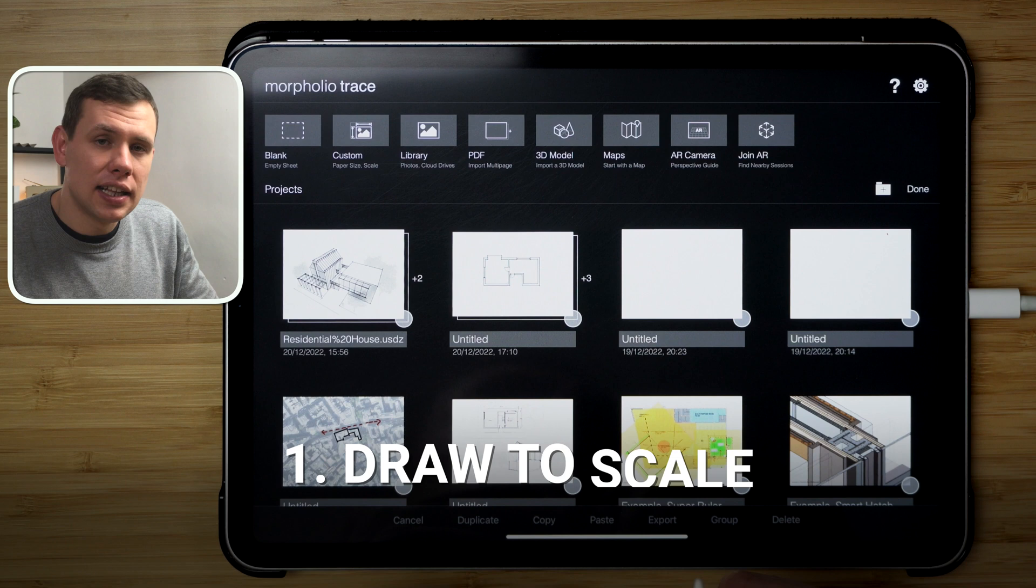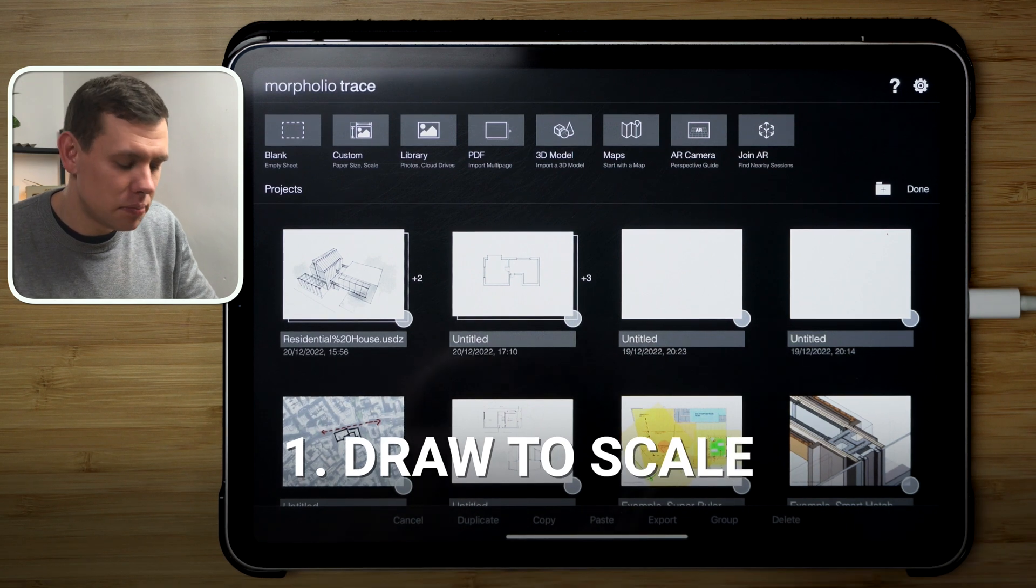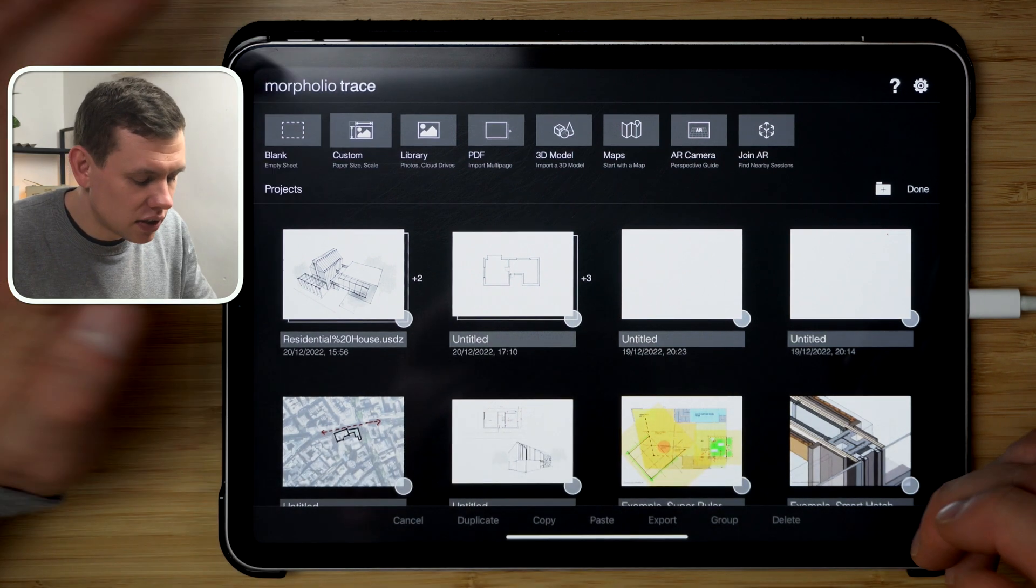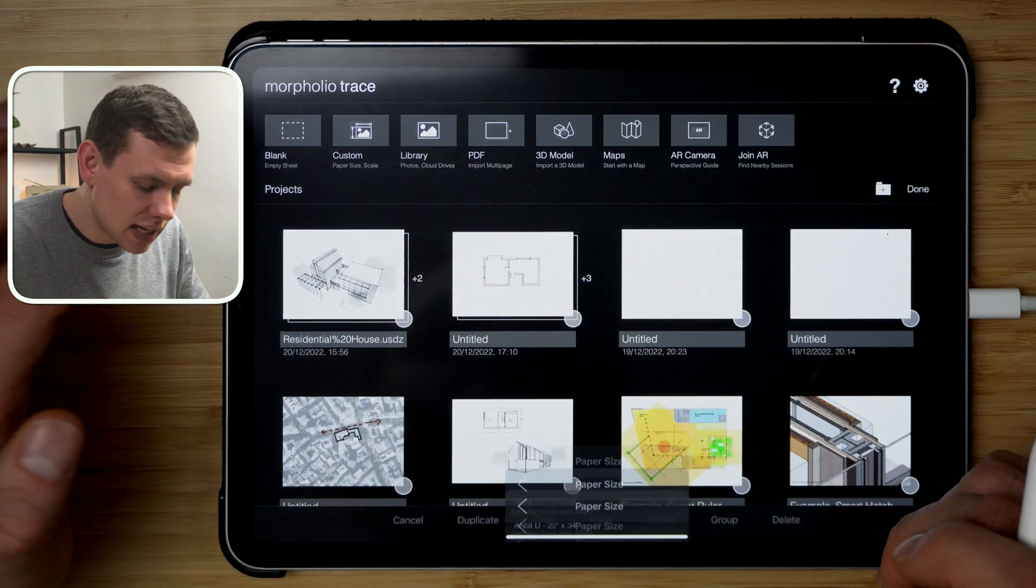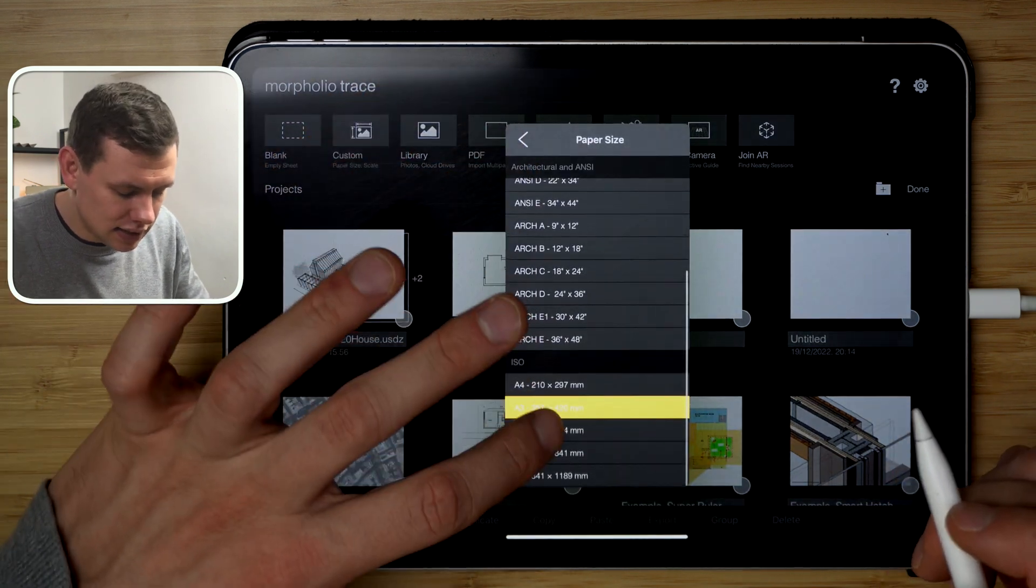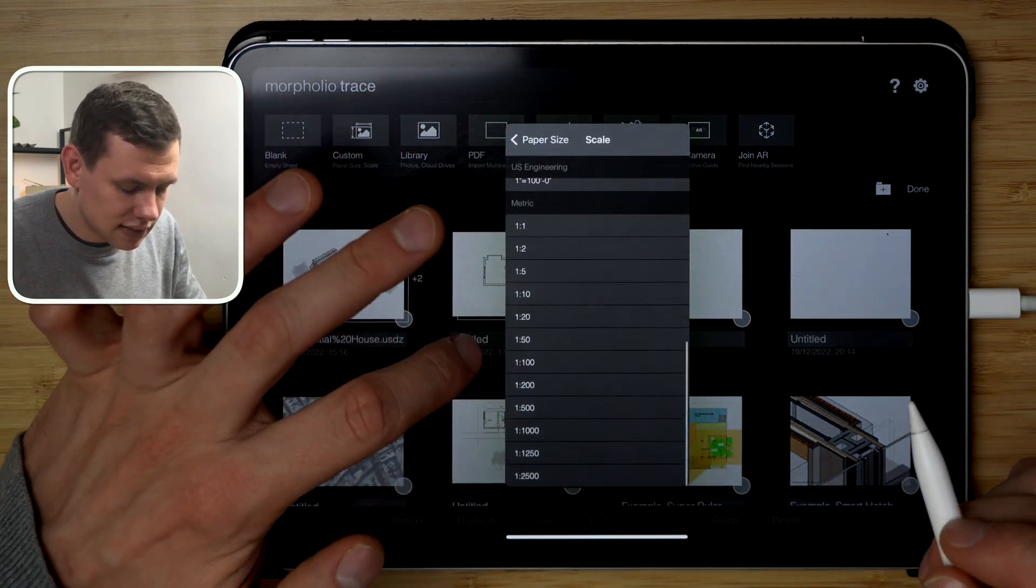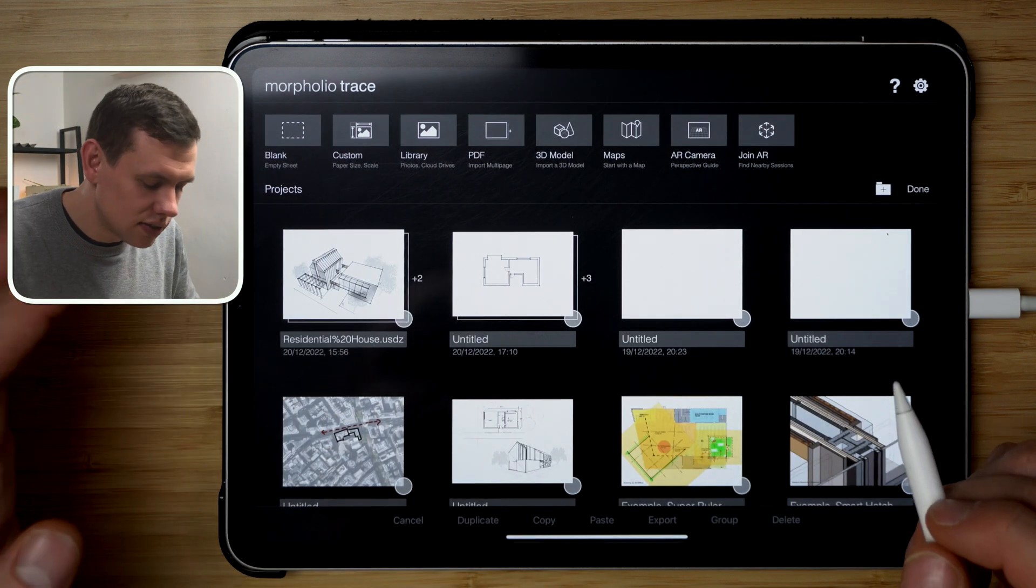So the first feature that I like in Morpholio Trace the most is the ability to draw to scale. If I go over here to custom, create blank, select the sheet size A3, and then select the scale, say 1 to 200.